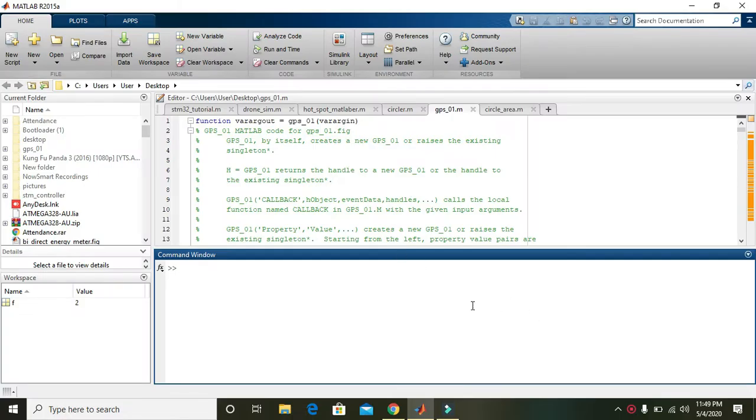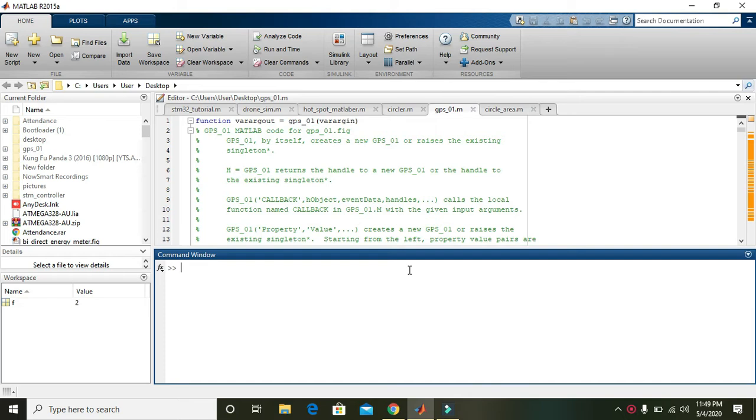Okay guys, in this tutorial we will learn how to use the input function or how to take input within MATLAB.